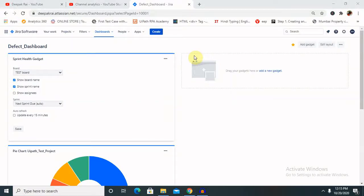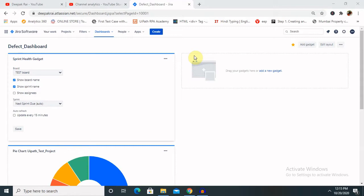Hello everyone, welcome back to this channel. Today I will explain how to create a dashboard in Jira. So let's see the agenda of the session then we'll proceed further. I will show you how we'll create a dashboard here, which components are required, and first of all, what is dashboard. If you are new to this channel, consider subscribing and pressing the bell icon for more updates. Let's begin with creating a dashboard.